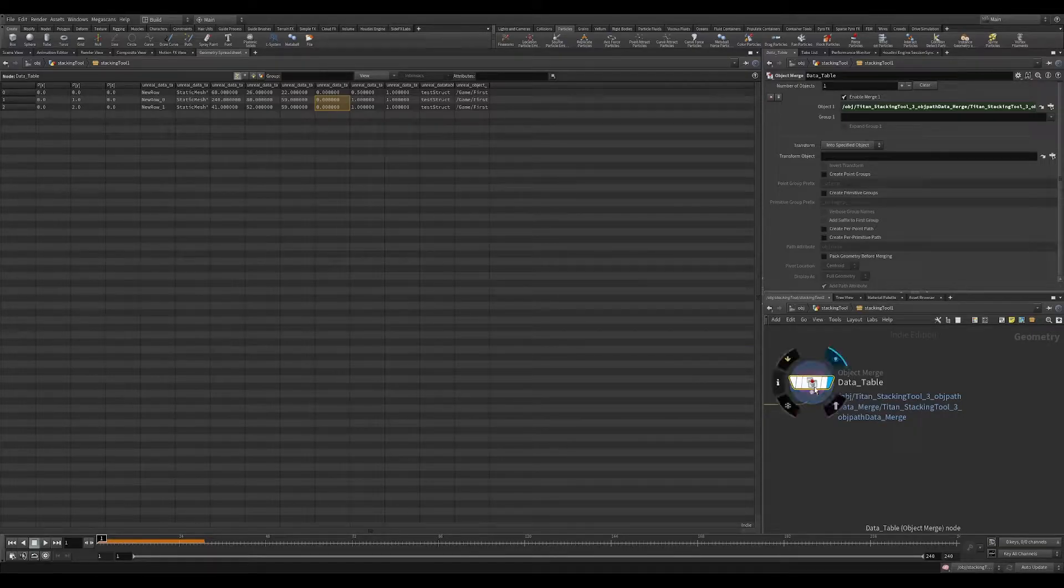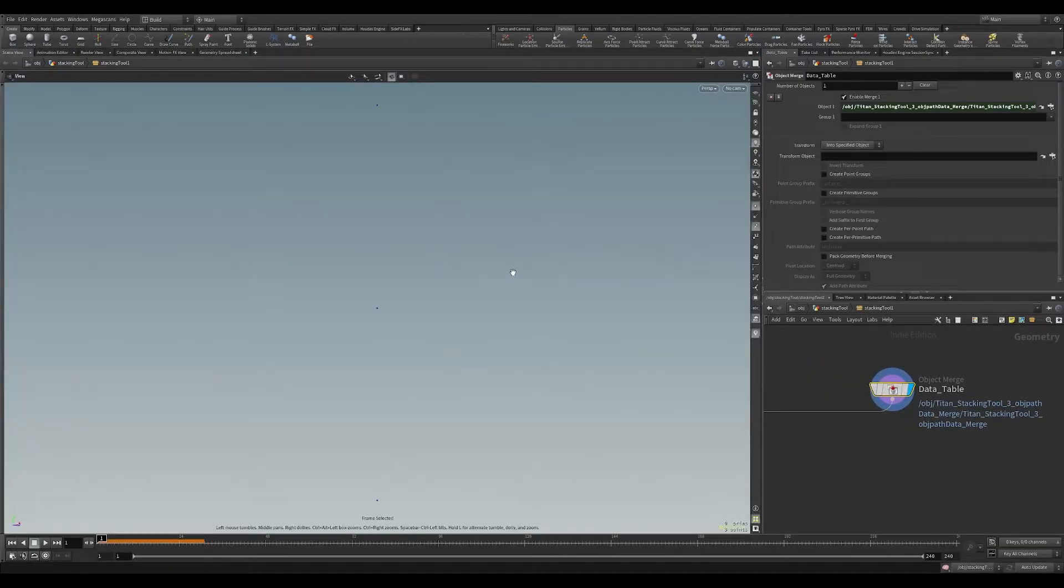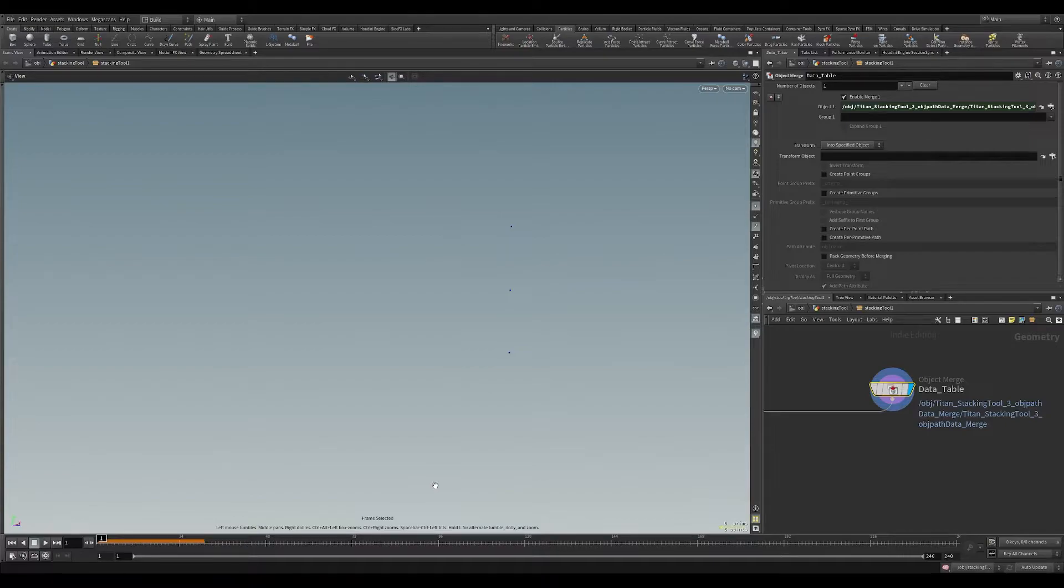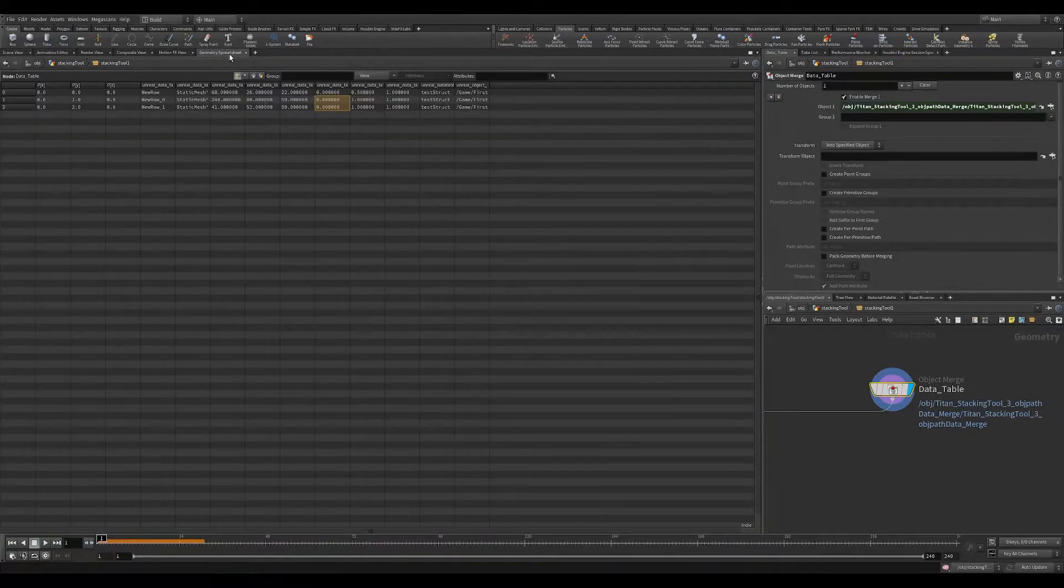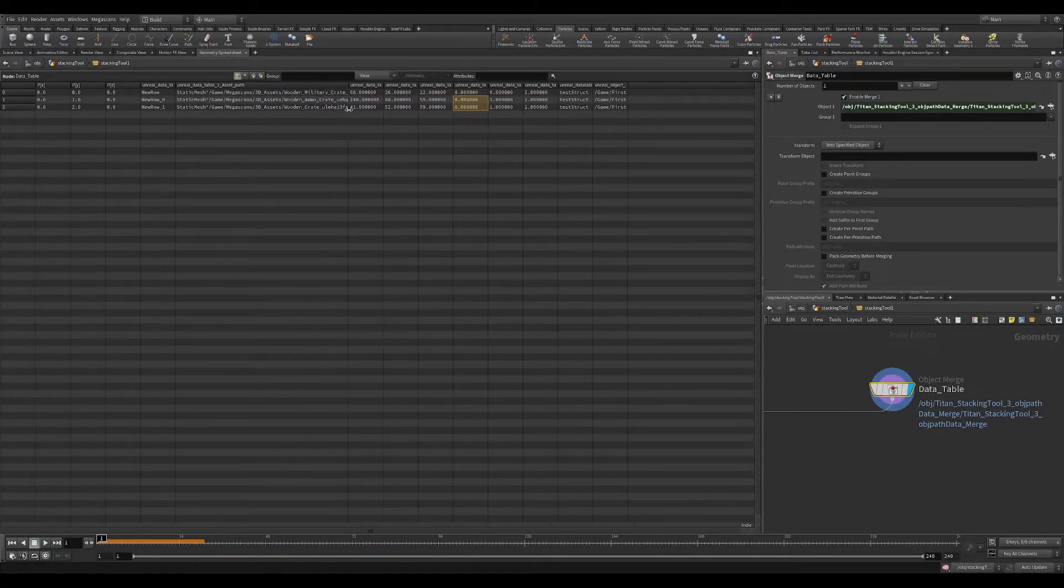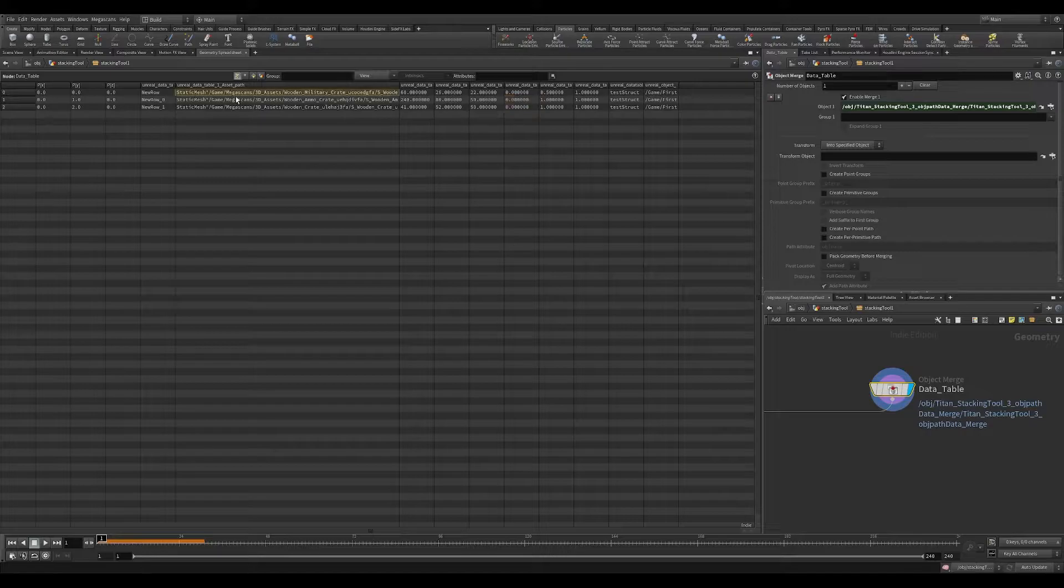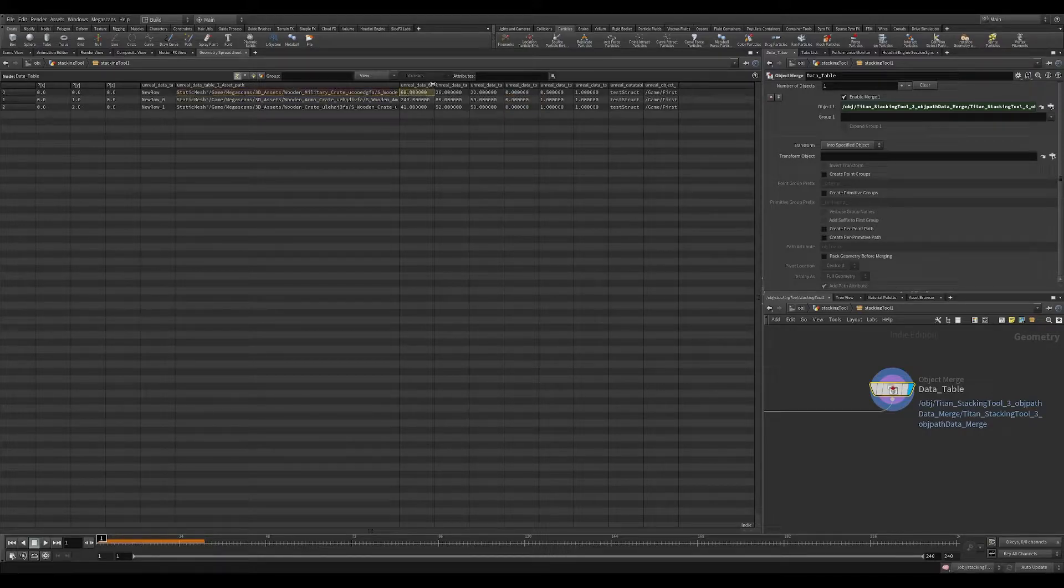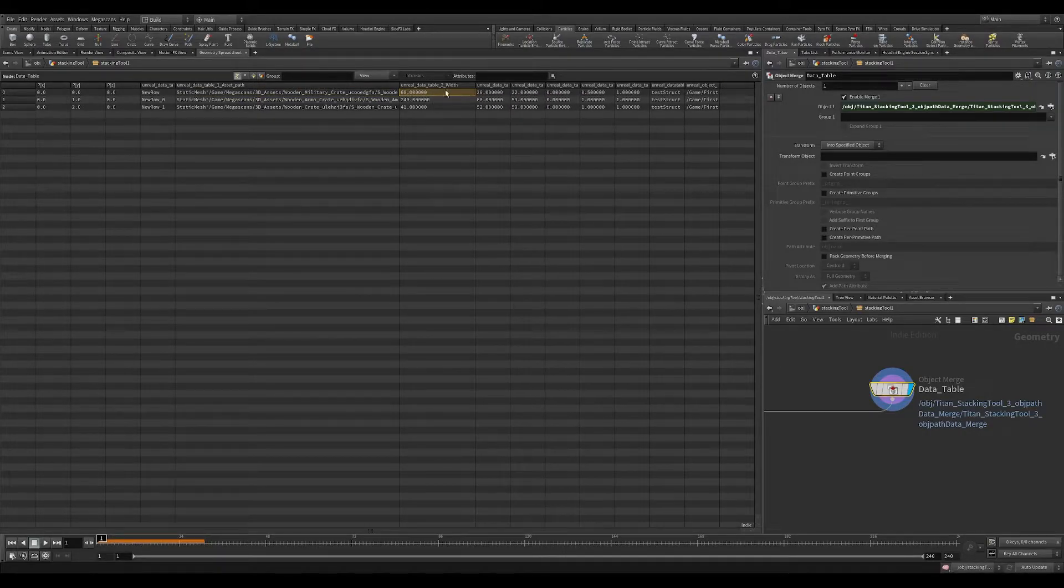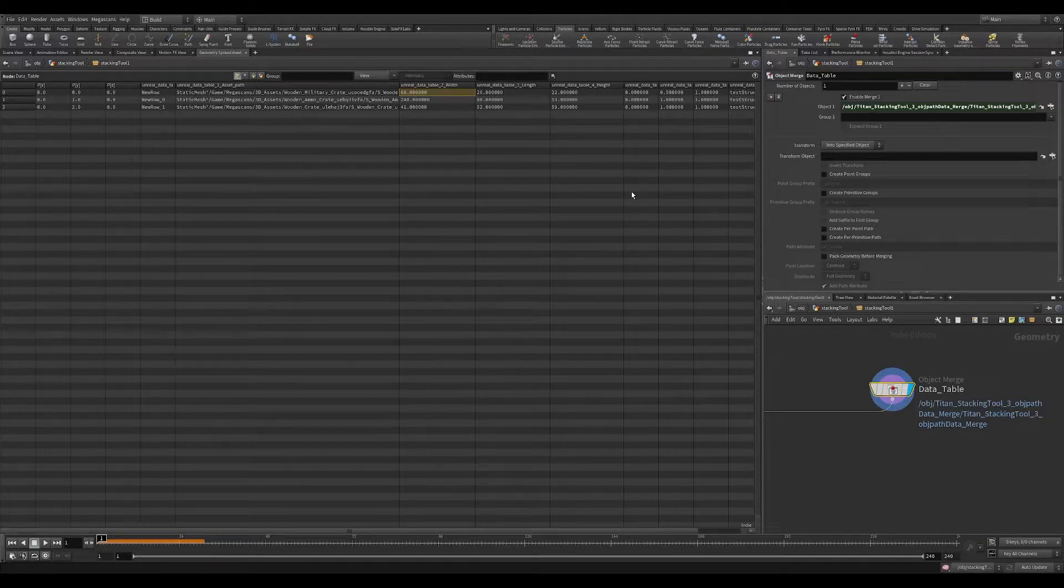When we drag in our data table correctly, you'll see it brings in three different points, again relating to the rows within our data table. Each point contains all of the information that that data table has. So we can see asset path, that's our path, and our Unreal data table with length, length, and height.